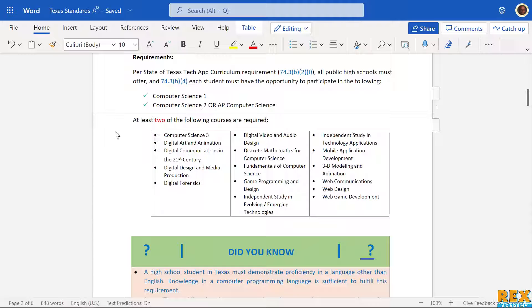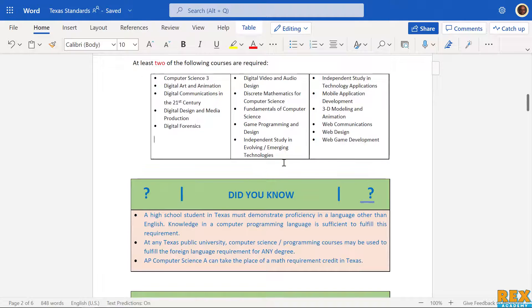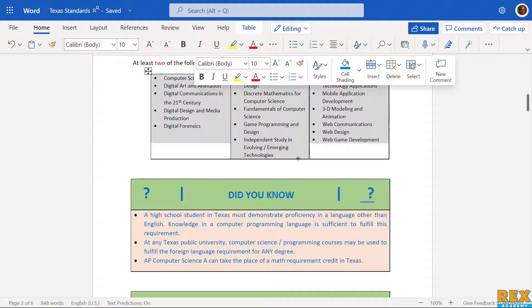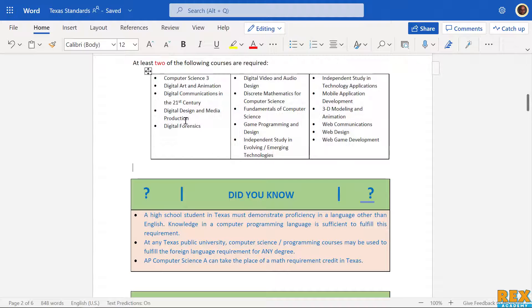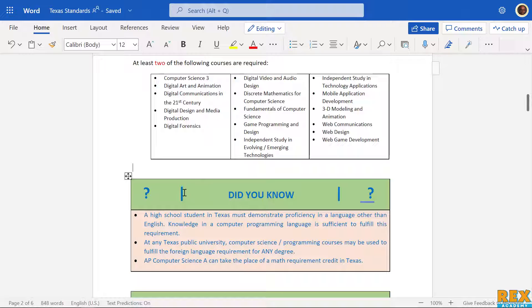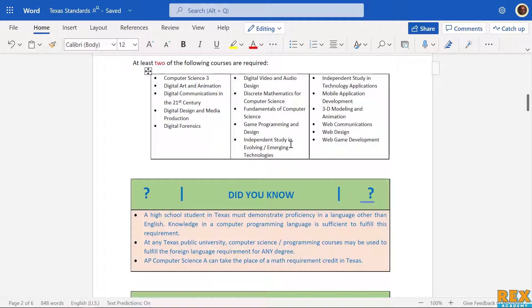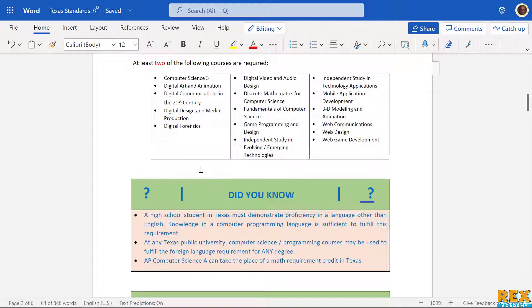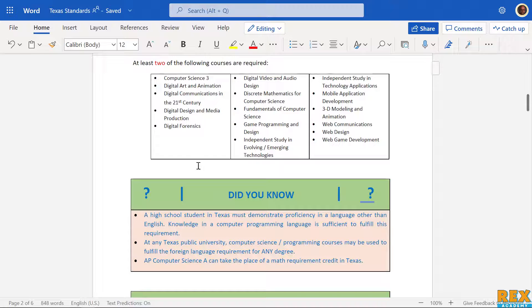On top of that, all high schools must offer two of the following. There's a lot of things to choose from - some are more popular than others. We won't get into that right here, but there's a lot of things that we can pick from to create courses. Two of any of these must be offered across high schools in Texas.